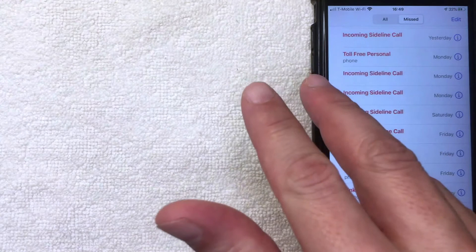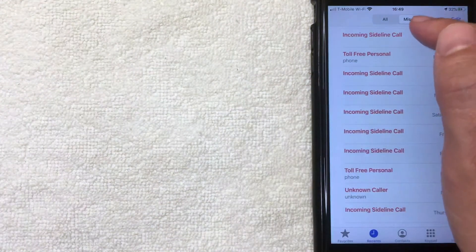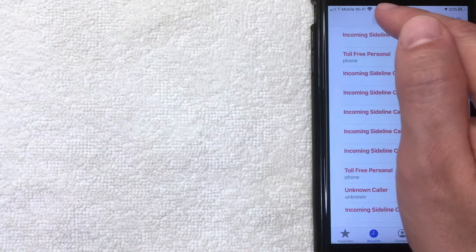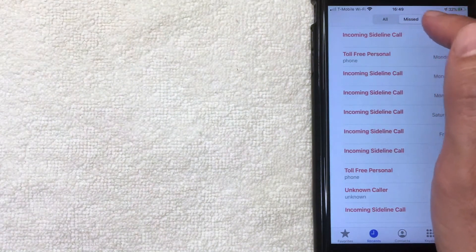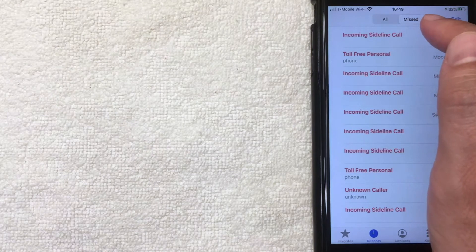So I've chosen the missed call log right here. You can also choose all phone numbers, all recent phone numbers that have called or you've called, but I'm going to work in my missed call log right here now.